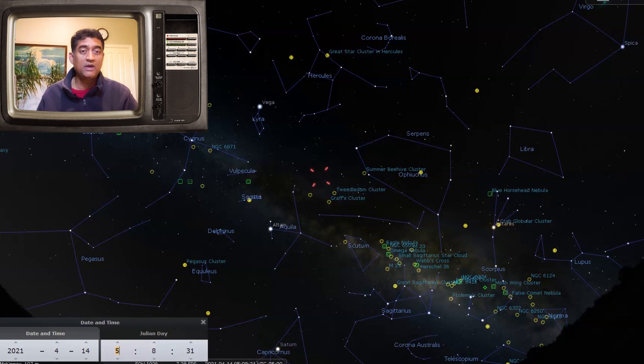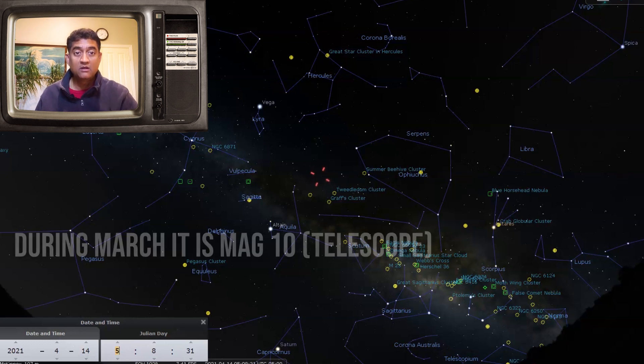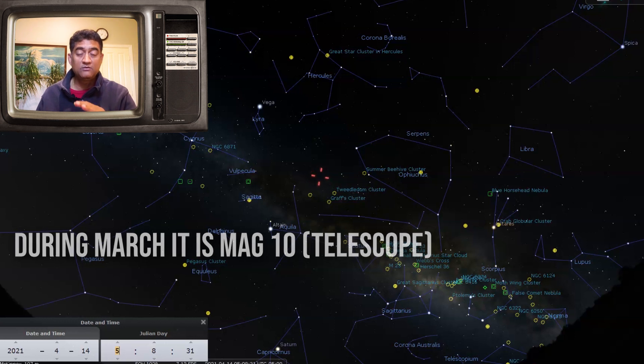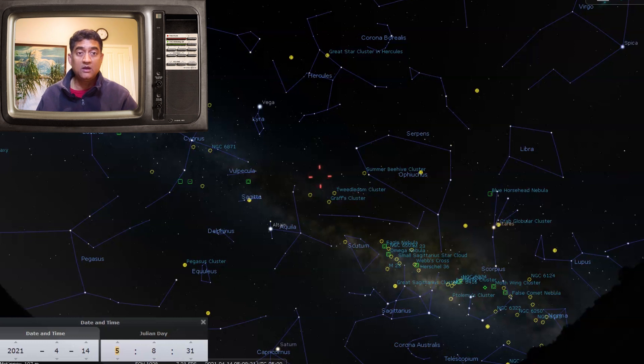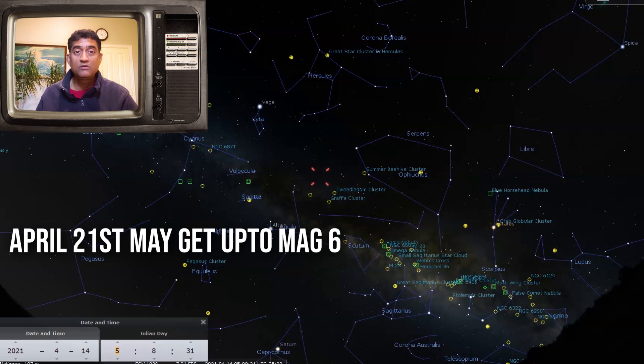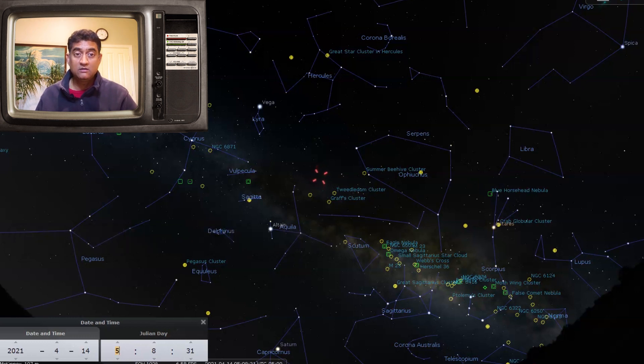This comet is currently visible around magnitude 10, so it is a telescope-visible comet. But during the month of March, it will get brighter and it will peak on April 21st, when it might get up to magnitude 8.